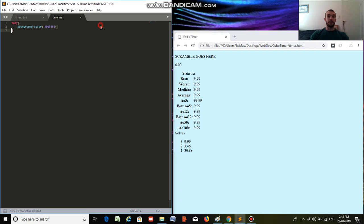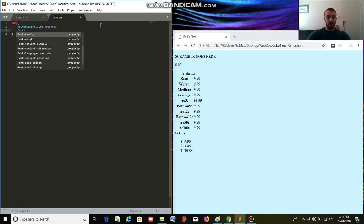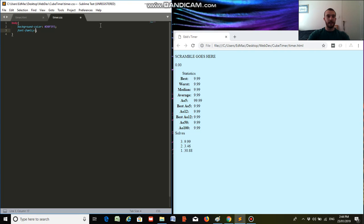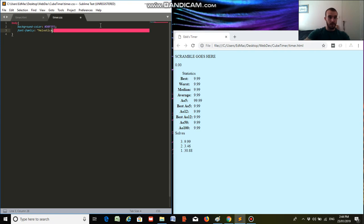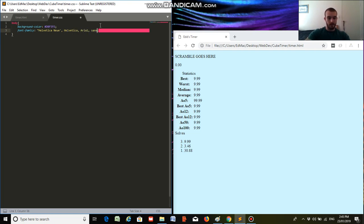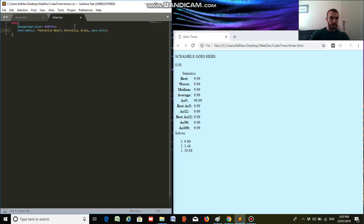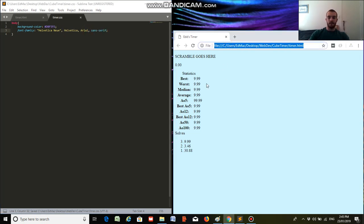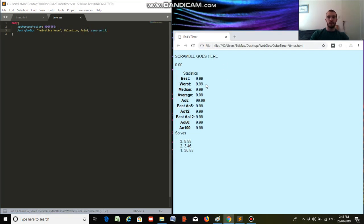Second thing I want to do is change the font as well, and we'll type in font family, and the font I want to use is Helvetica Neue Arial Sans Serif. I think that's... Okay, there we go, we can save that, and there we go, our font's changed.